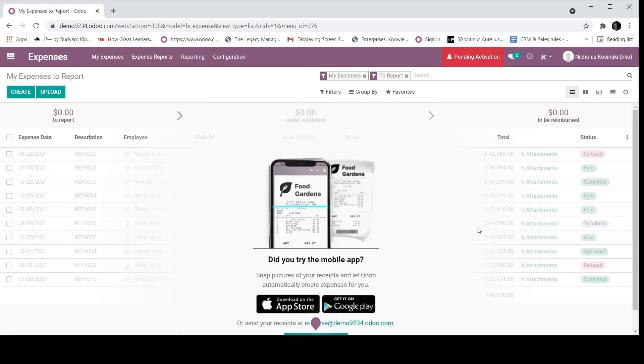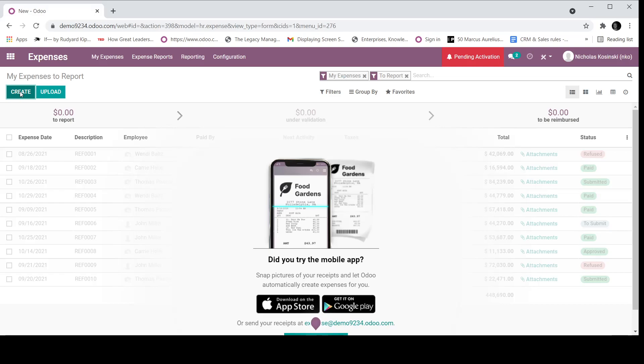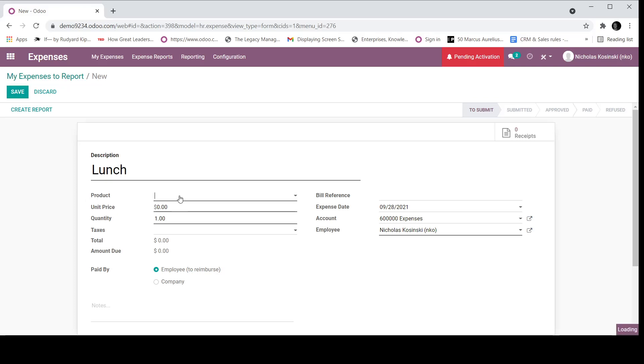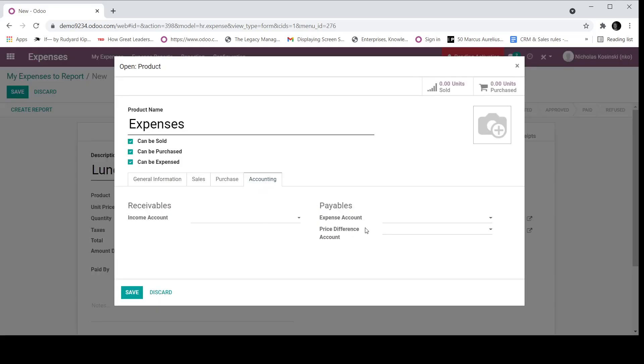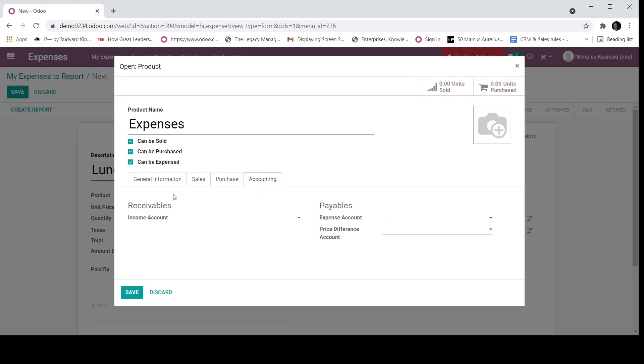For the sake of today's demo, I'm going to go in and manually create an expense. I'm going to call this expense lunch. Here, I can have an expense product. In this case, I only have one product. But you may have another expense product called meals and entertainment, which every expense product can be associated to a specific expense account.